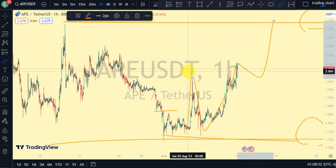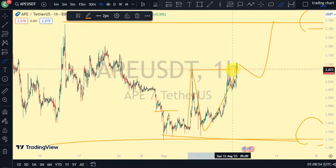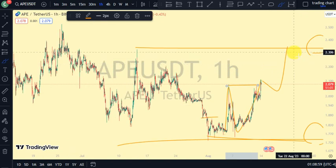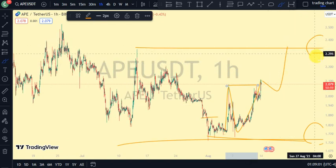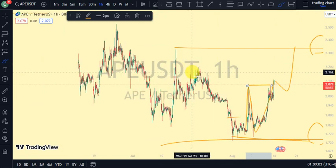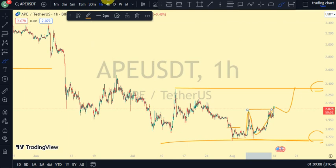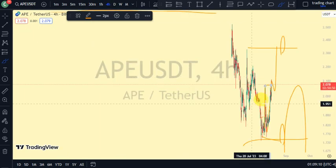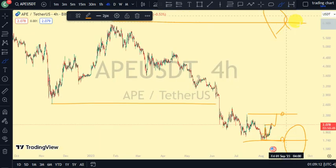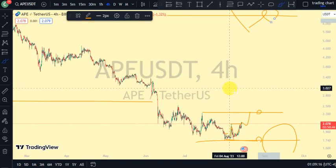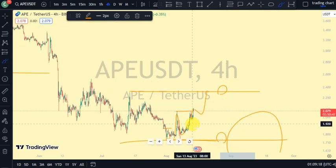If we continue seeing price break structure to the upside — the most recent break of structure we saw on our one-hour time frame was a break of structure to the upside — and price takes out this upper swing of our four-hour time frame, that shows our four-hour time frame is now back to a bullish trend. It's then possible that we'll continue seeing more break of structure for price to come back and take out this upper swing of our daily time frame internal structure.